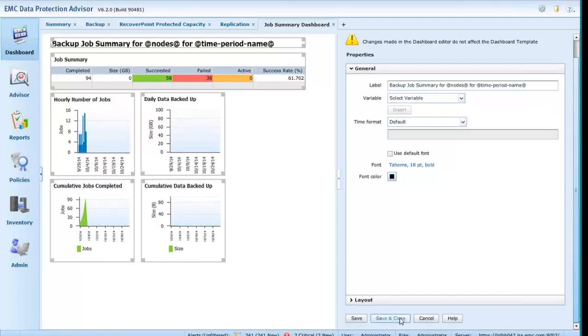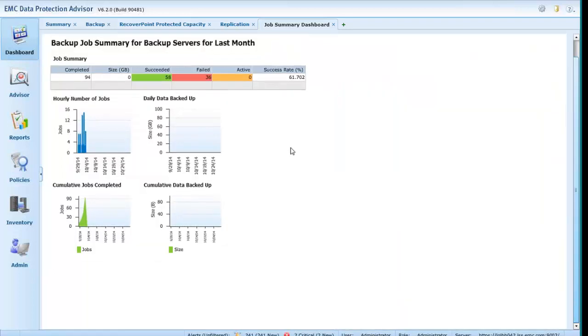If viewed from a different monitor, it may look completely different. A future version of DPA may allow a percentage of the screen to be used to cater for different resolutions.